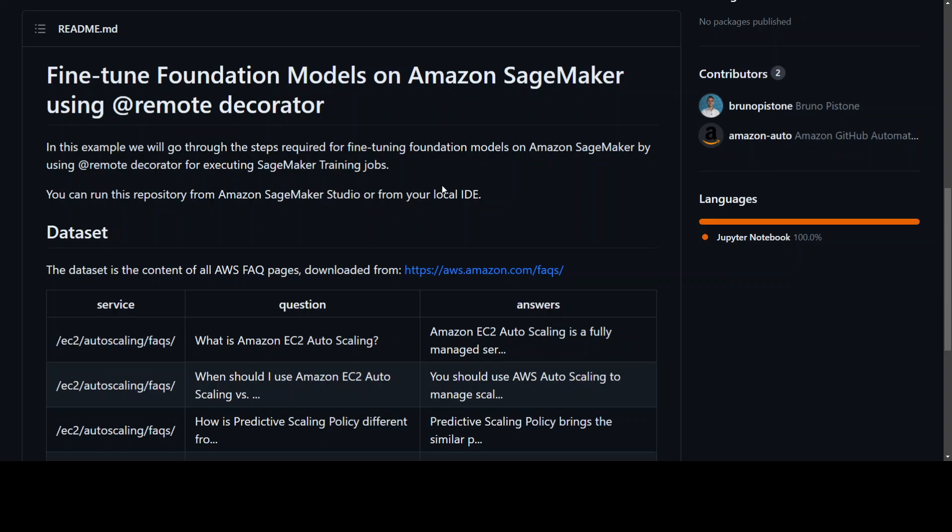You would first need to create AWS SageMaker domain and also some roles so that you could get started, and to be honest that is a bit of a pain but that is what you need to do if you want to use AWS SageMaker.